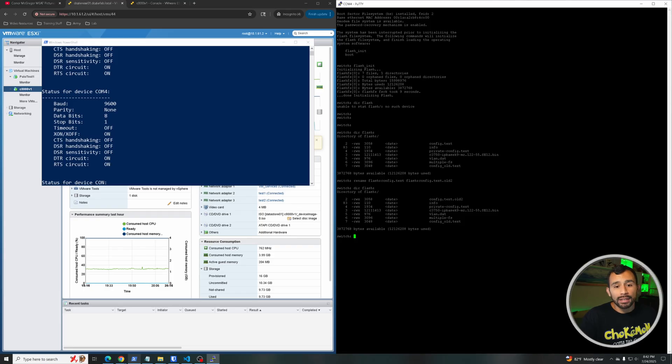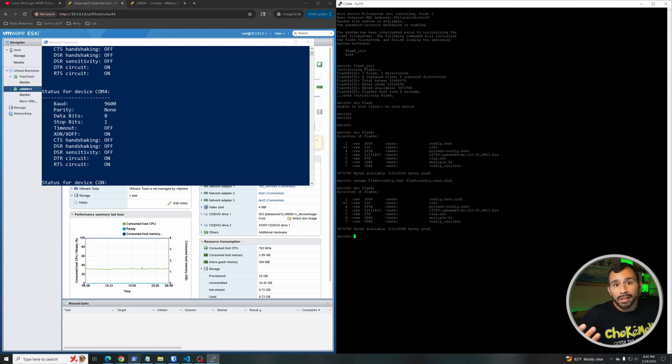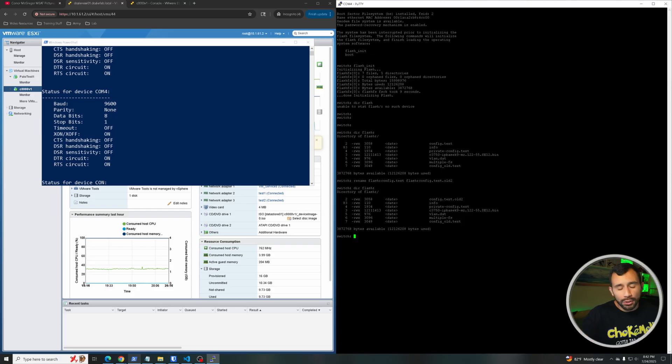Now if we do 'dir flash' again to check its contents, you're going to see that that config.text file is now no longer named config.text, it's named config.text.old. Now from here we're going to actually boot the switch and since it doesn't see the config.text file anymore because it technically doesn't exist, it's just going to boot as if it's a new switch with no configuration on it. Now we're just going to do 'boot' and wait for the thing to boot.